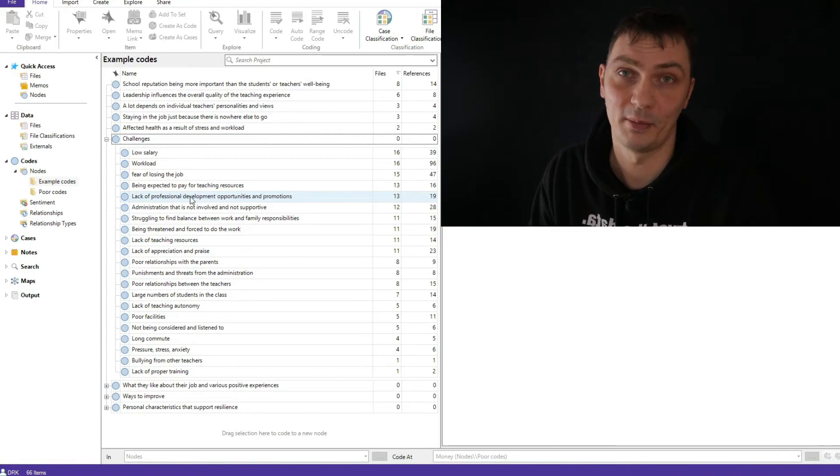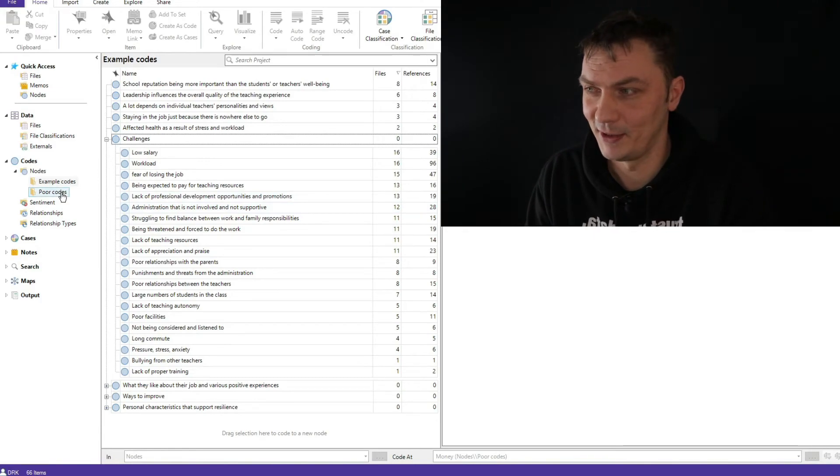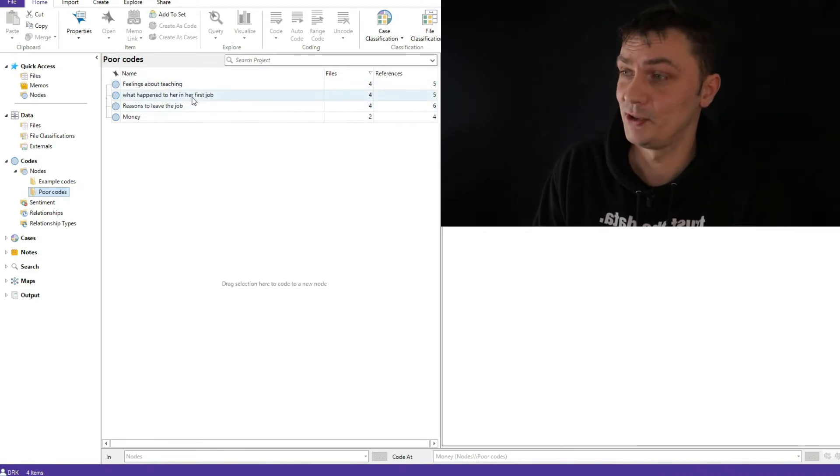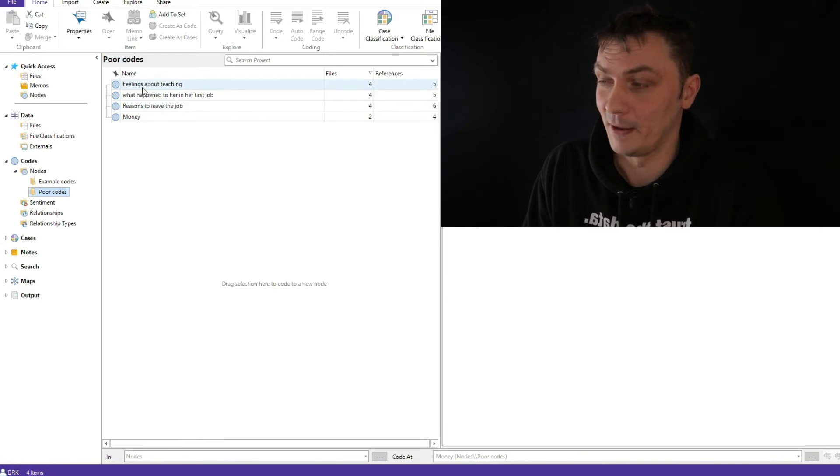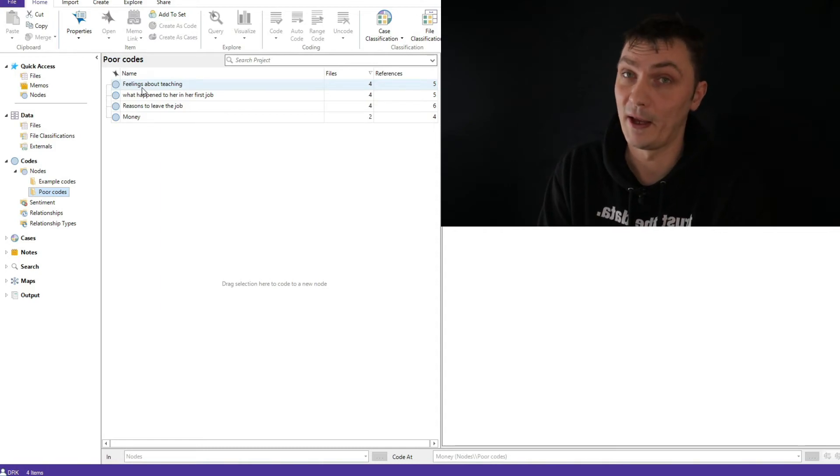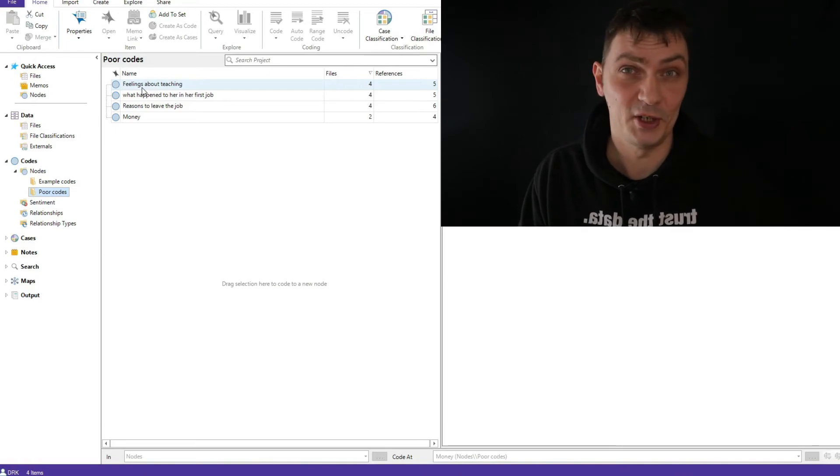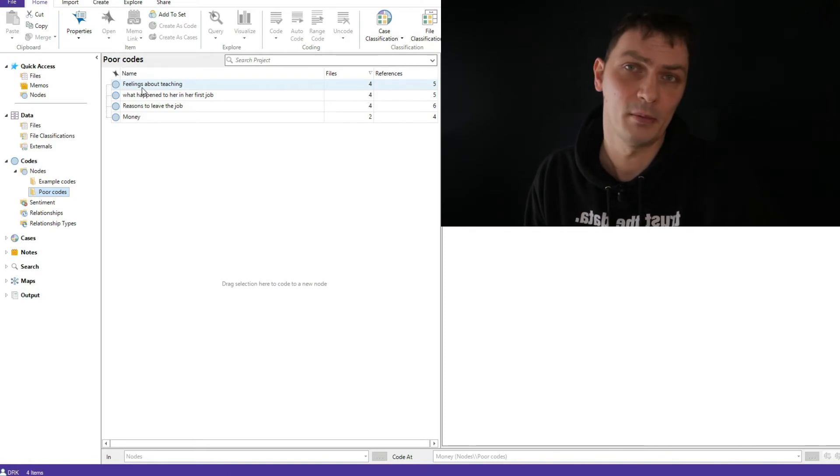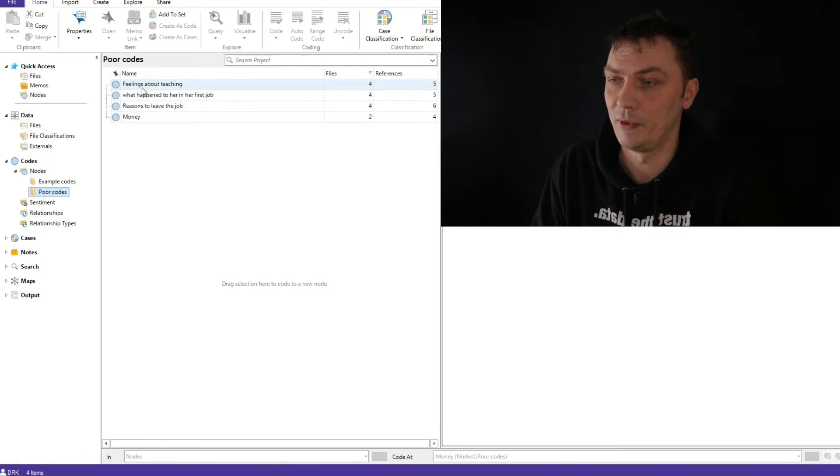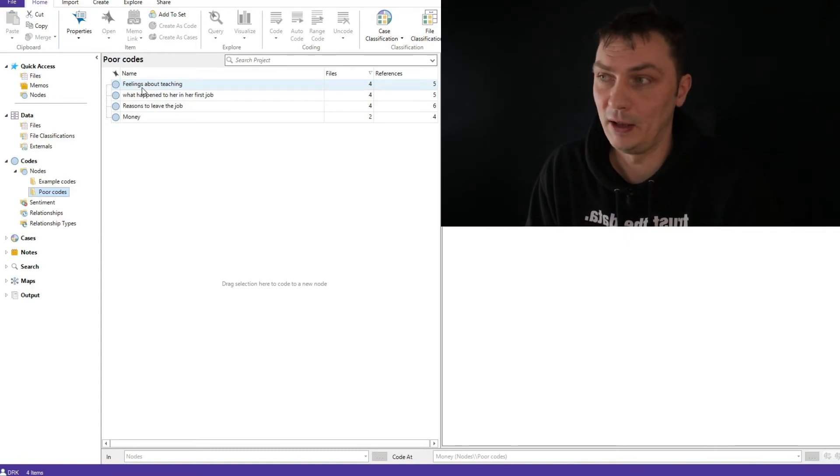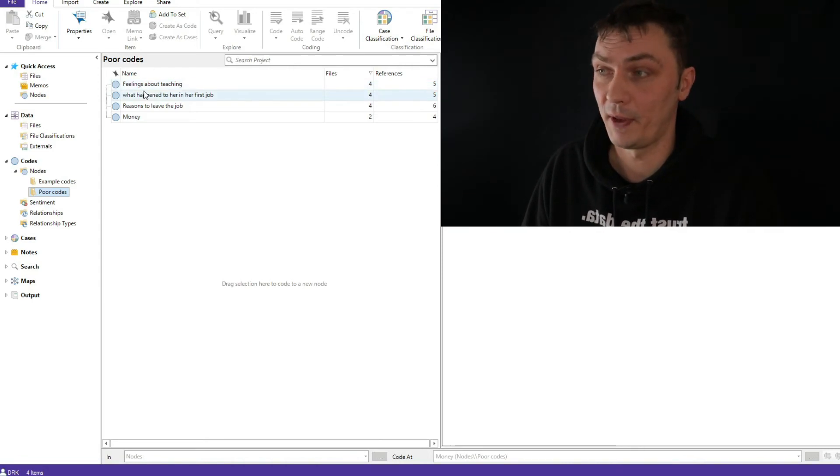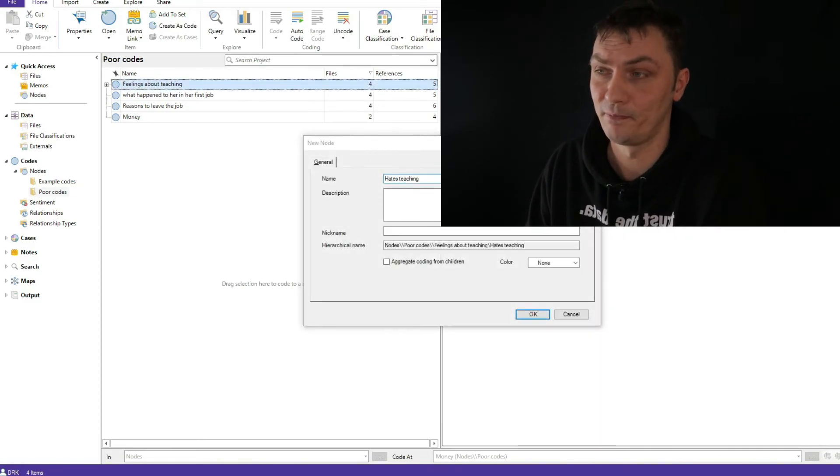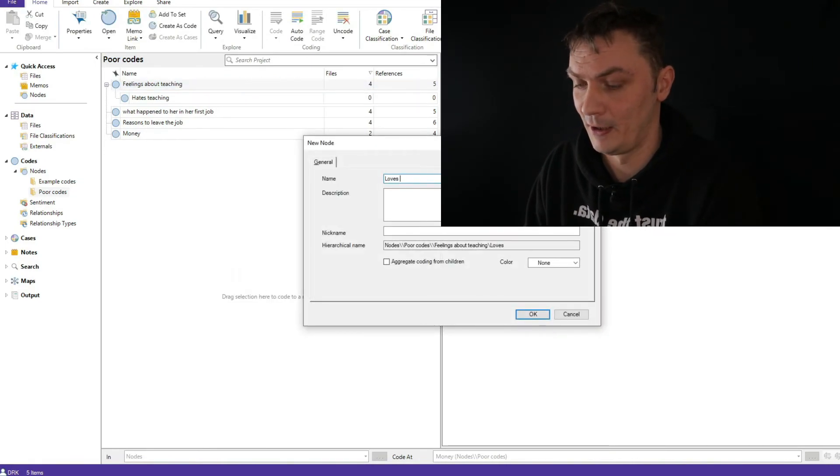Now finally, I promised to show you some examples of bad codes. So let's have a look at the poor codes folder. I just created them for the purpose of presentation. So feelings about teaching - this is exactly something that I explained in this video. I believe that now you understand why this is a problem. Feelings about teaching doesn't really tell me much apart from there is something about feelings about teaching.